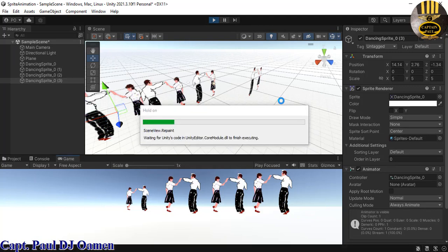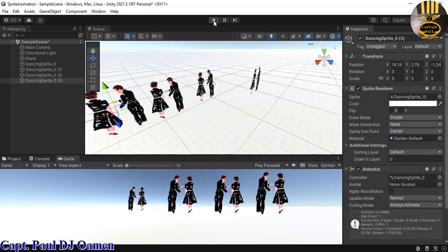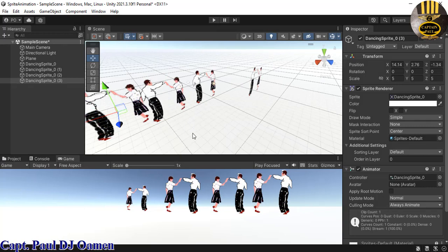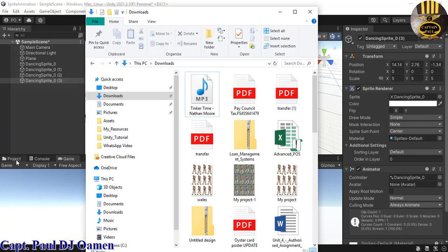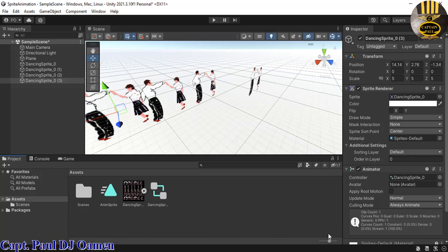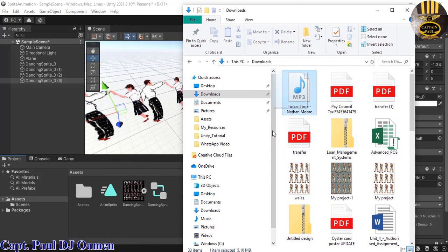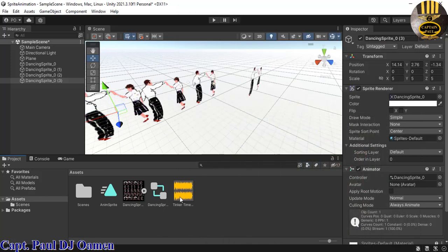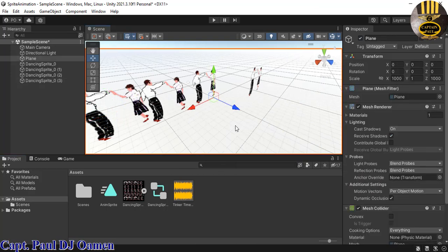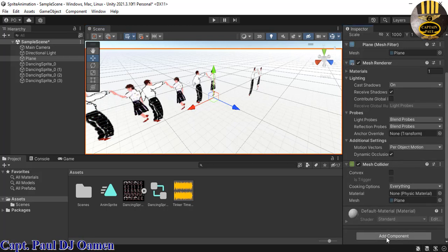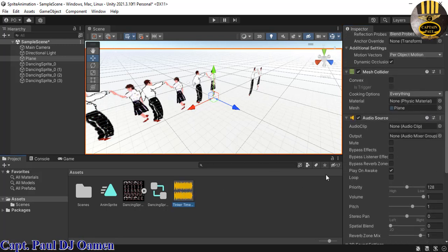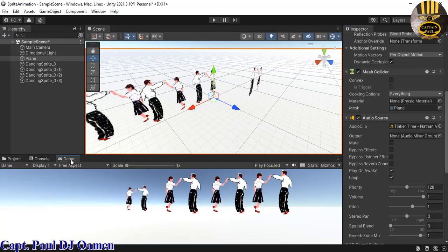Now we have some sprites in place. Next I'm going to add music — I downloaded it from YouTube, the artist is Nathan Moore, so thanks to him. I'll drag the music into my project, then select the Plane, scroll down, and add an Audio Source component. Drag the music into the Audio Clip field, enable Play On Awake, and also enable Loop.